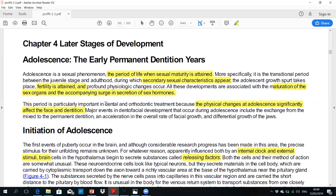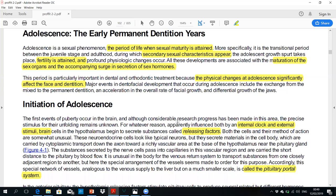This is important from the dental and orthodontic point of view, because physiological changes in adolescence affect the face and dentition. These major events relate to sexual maturity and physical growth. Because it affects the face and skeletal tissue, it will also affect the dentition and change the dental relationship.